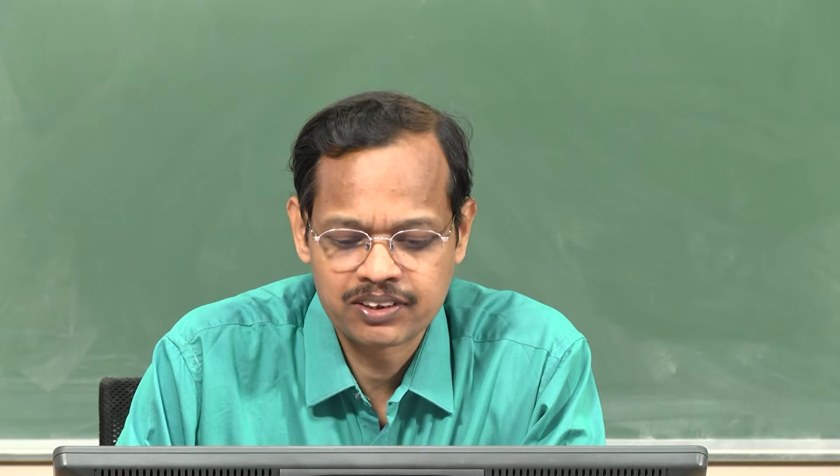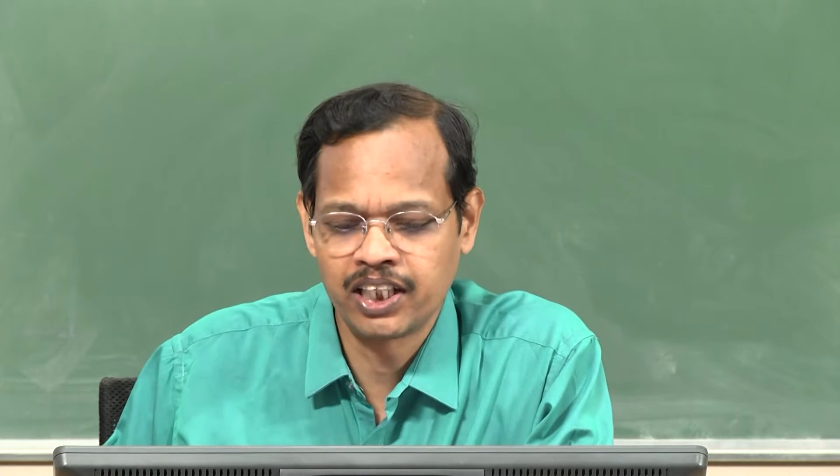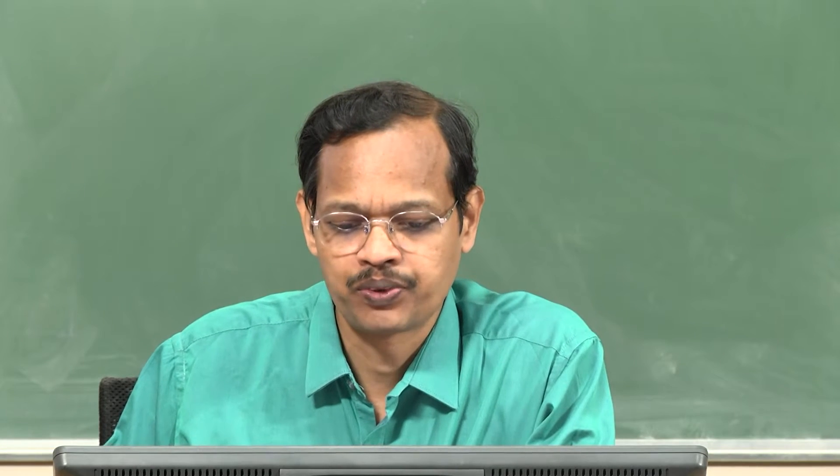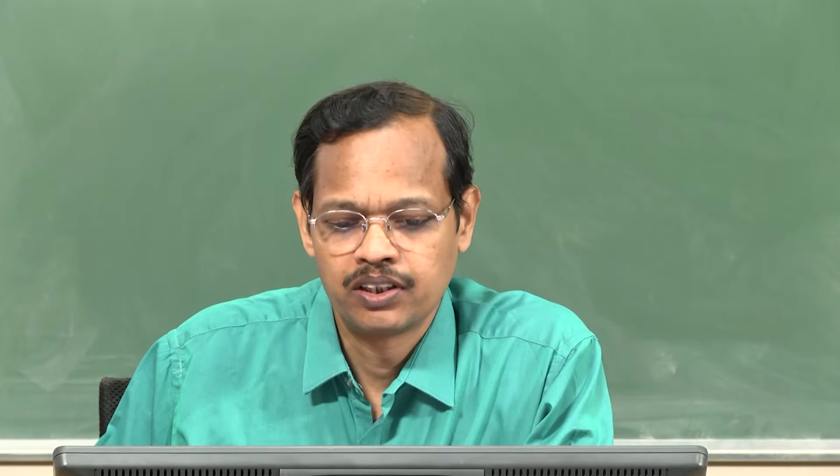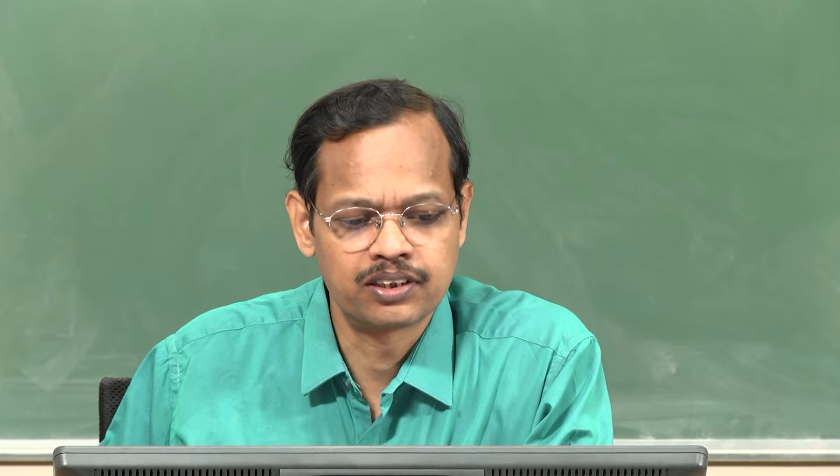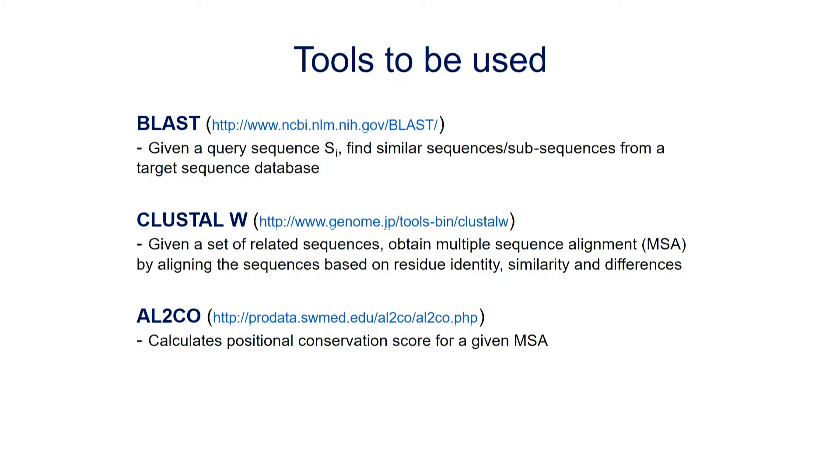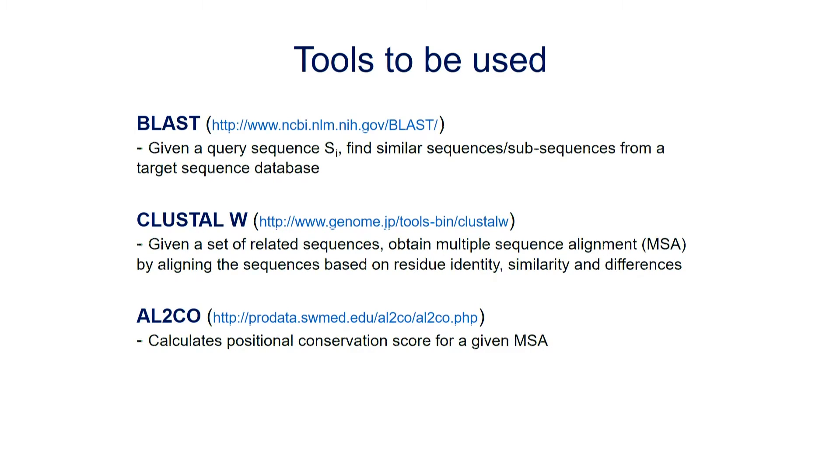Demonstration on BLAST, ClustalW and AL2CO. In this demo, we explain about three tools such as BLAST, ClustalW and AL2CO to obtain similar sequences, multiple sequence alignment, as well as the conservation score.